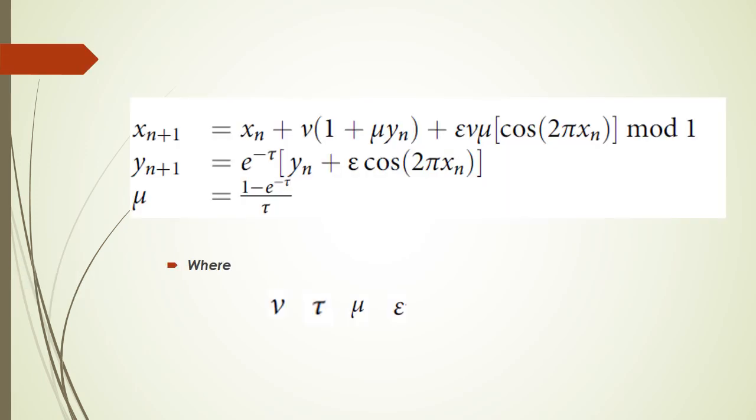This is a two-dimensional discrete-time dynamical system. It is controlled by four control parameters: nu, tau, mu, and epsilon.